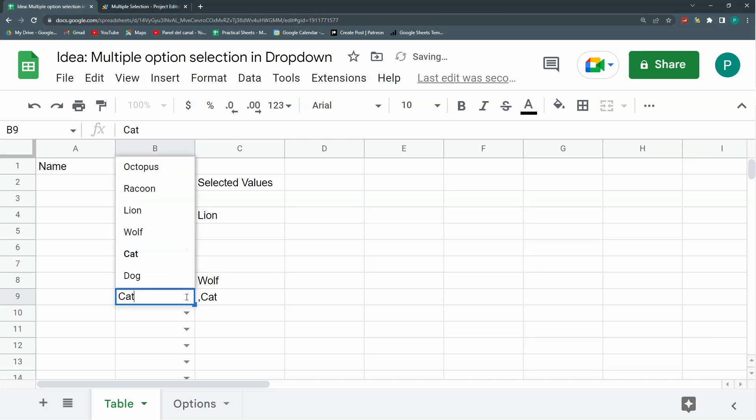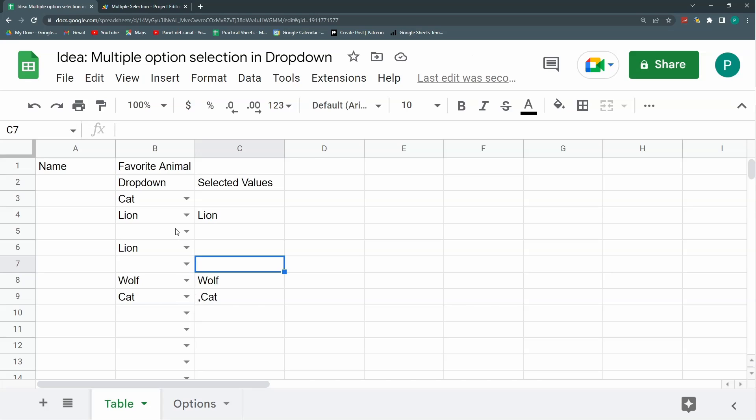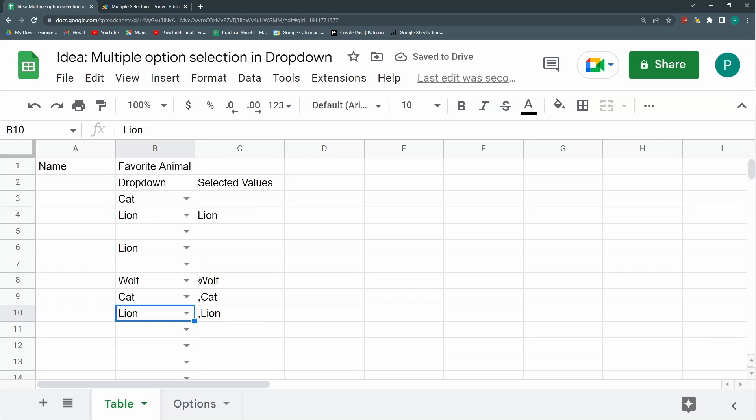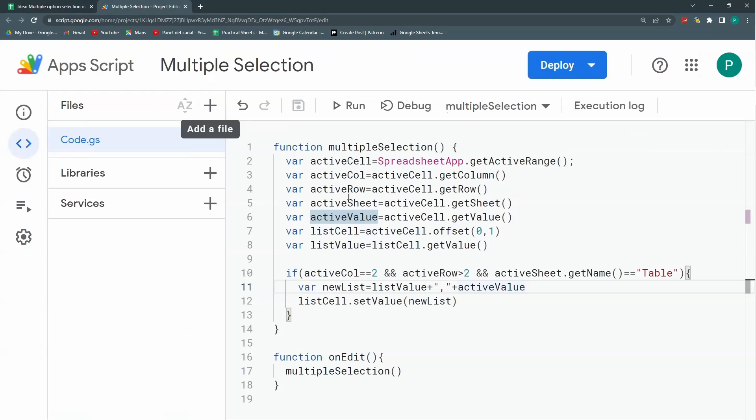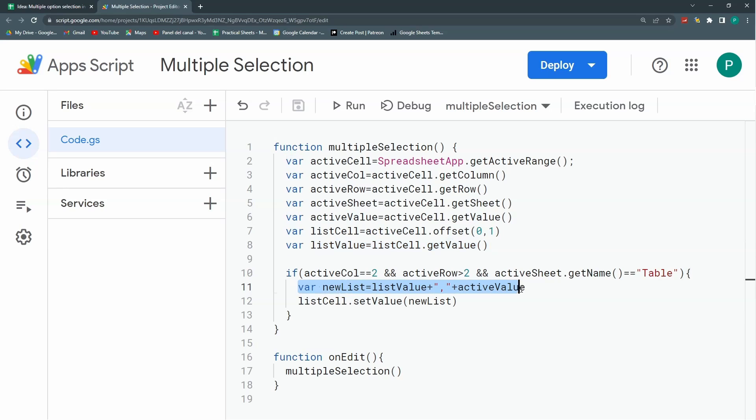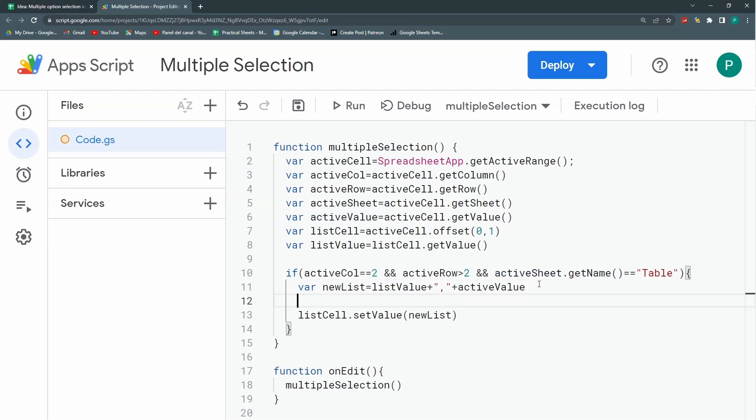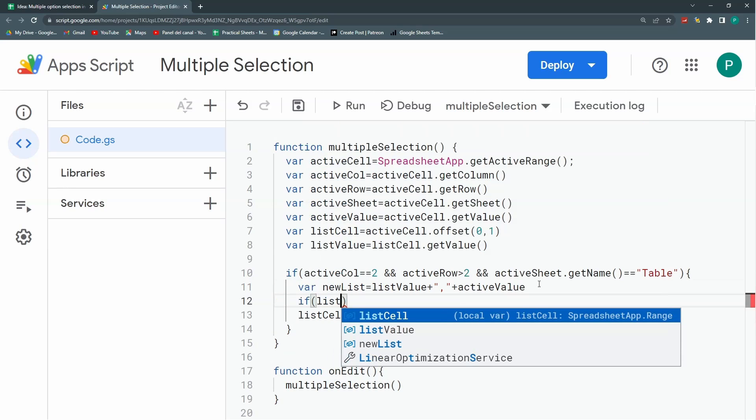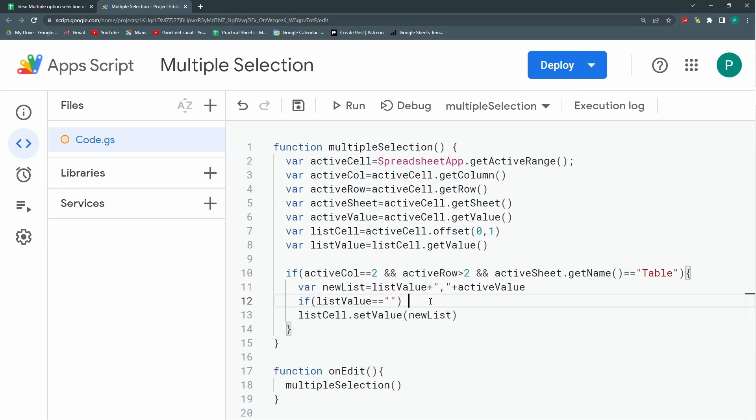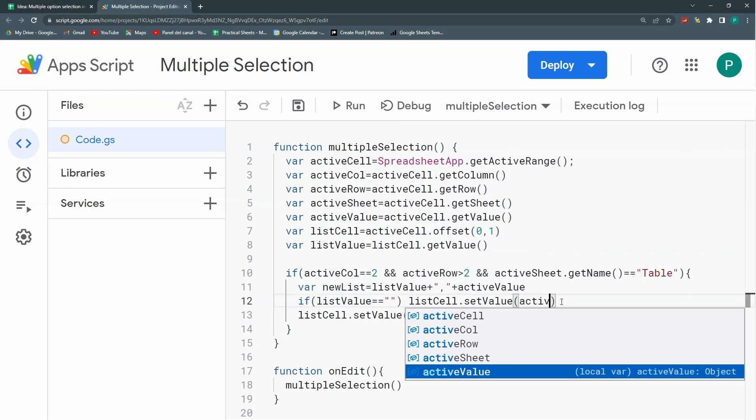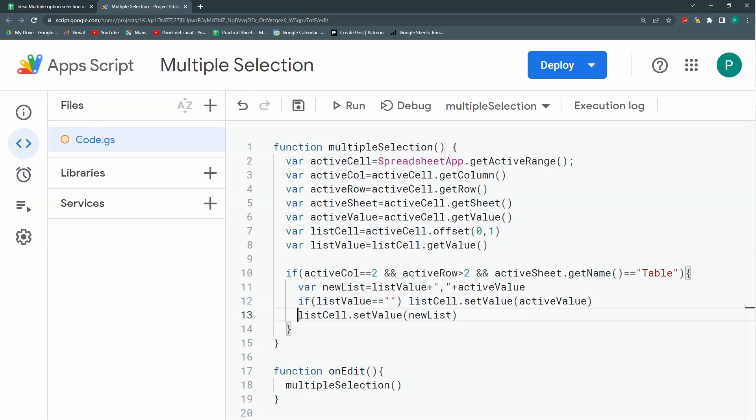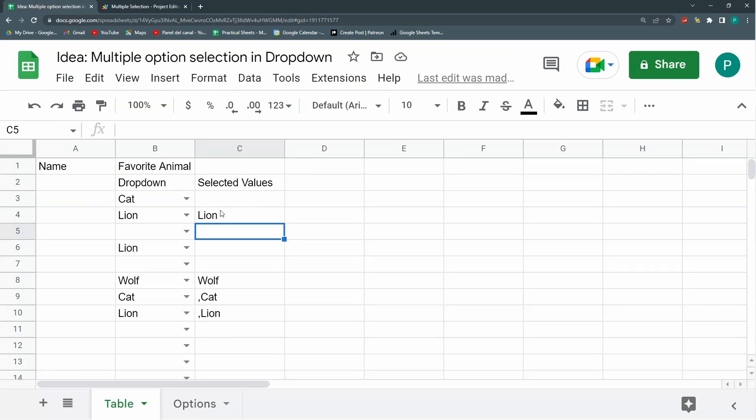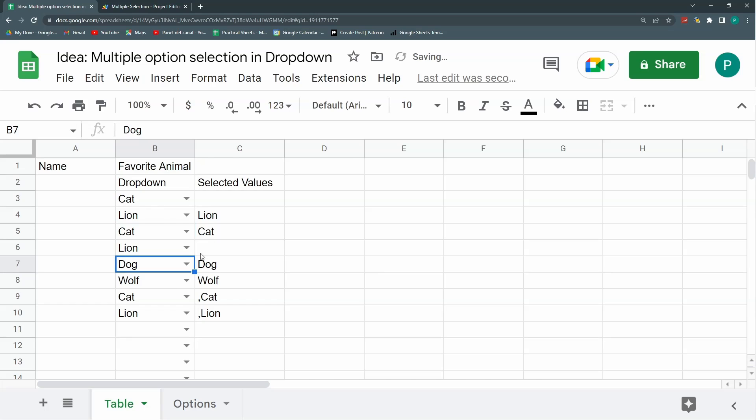Now I have a problem. When this is empty and I add a new one, it's going to put this comma before. So I can say that when this listValue is empty, then I won't do this. I'm just going to put the active value. So let's do it here. If listValue, double equal sign, double quotation sign. Then I'm going to set a value that is not newList but activeValue. This is when I start my list. Let's save it and try it one more time. Looks good. And if I select more things, it works well.